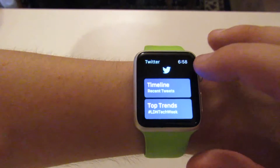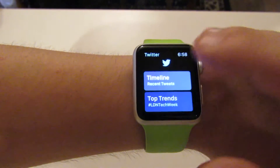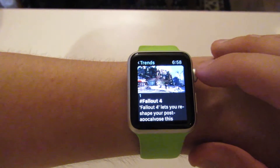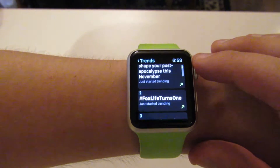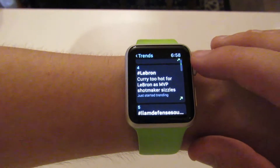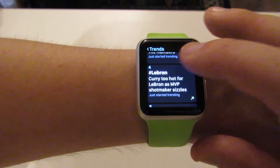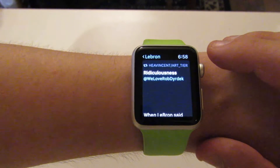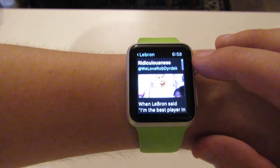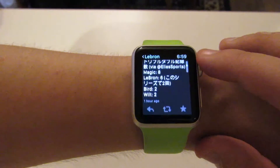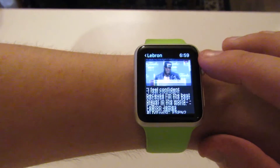So that's timeline, and then if we go to top trends, this is basically the same functionality as your trending topics when you look at it on desktop or mobile. It's got I believe ten of the most up-to-date tweets, so if I click on this from the NBA Finals last night I should get some somewhat noteworthy stuff, I would think.